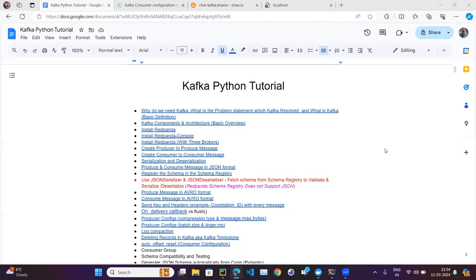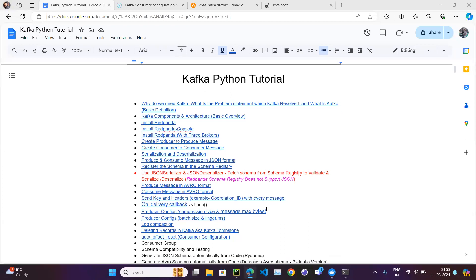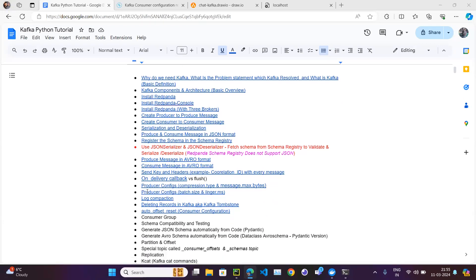Let's continue with our Kafka Python tutorial series. In the previous few videos we covered producer configuration parameters important for production use cases, like compression.type, message.max.bytes, batch.size, and linger.ms. Now we will cover one of the important parameters for the consumer configuration side as well.